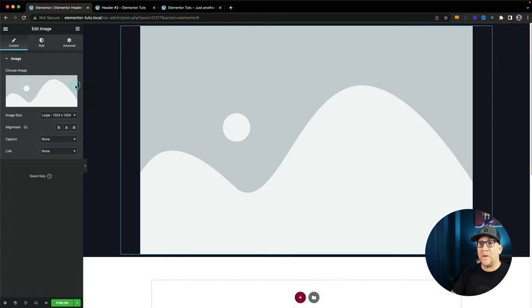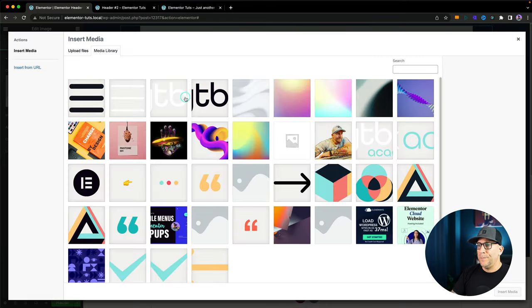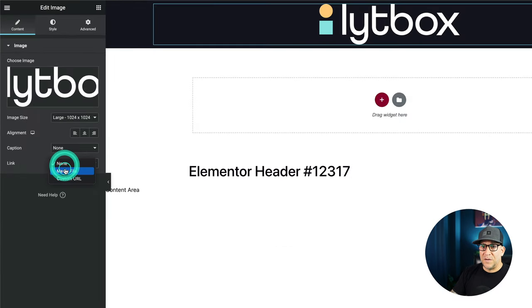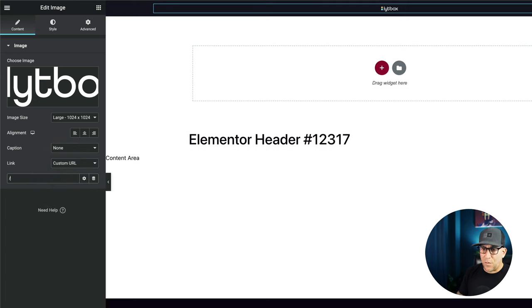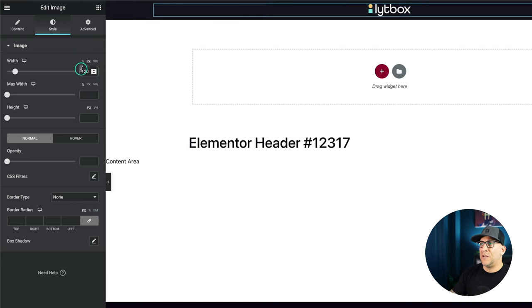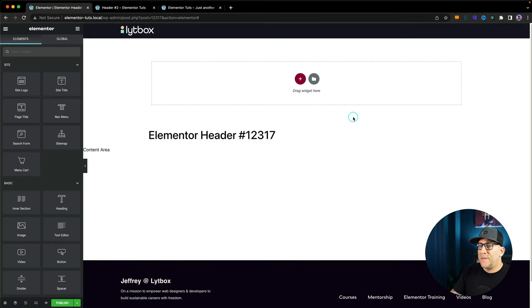First we're going to add an image for the logo — you can use the image or logo widget, it's totally up to you. I'll add a link here, using a custom link with a forward slash which will go home. Then I'm going to style it up: give it 120 pixels and align it to the left.